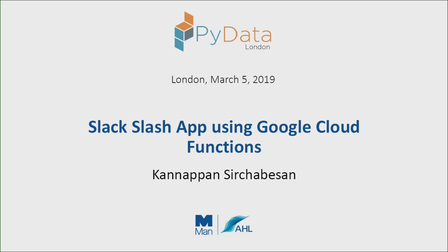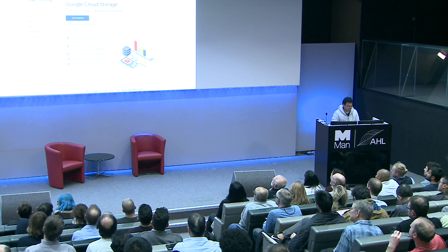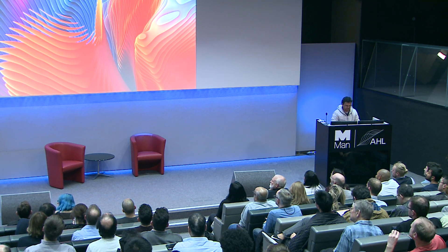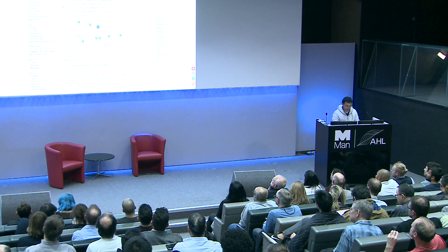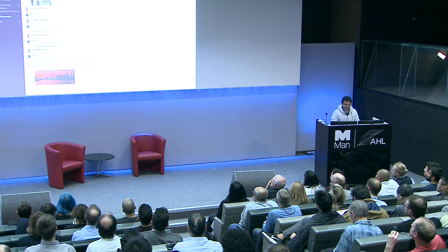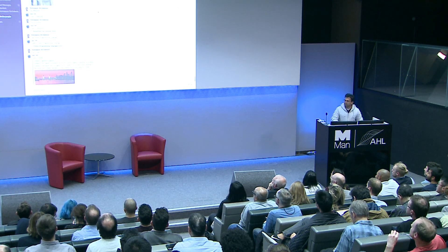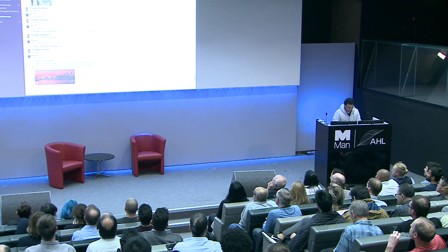OK, so we are planning to build an app. Let me just turn on the Wi-Fi. Hope we are connected. So we are planning to build an app. It's a slash app in Slack using Google Cloud Functions.